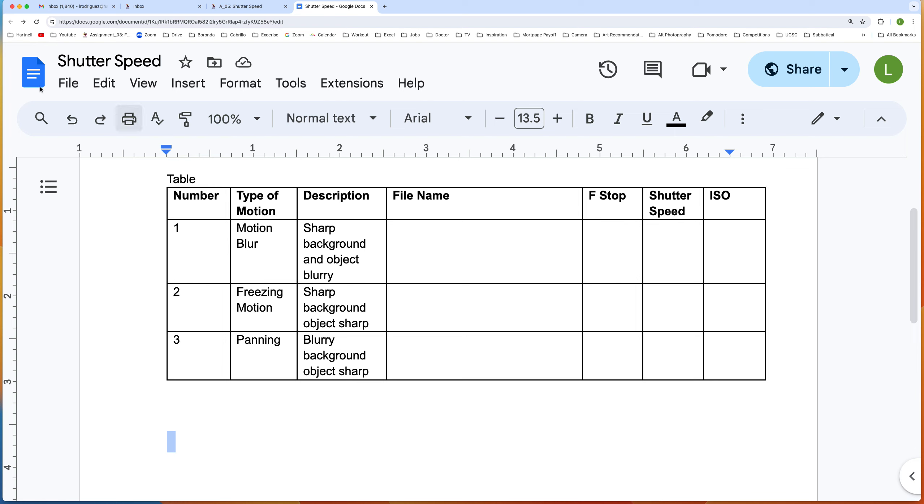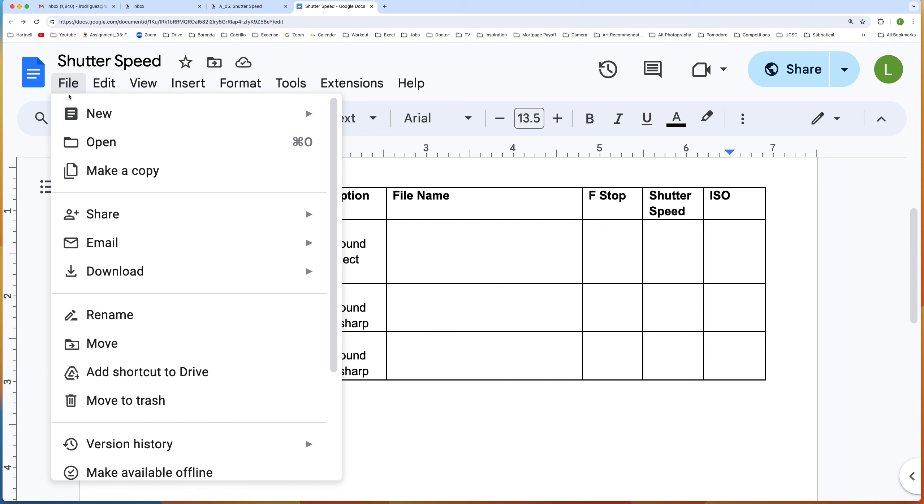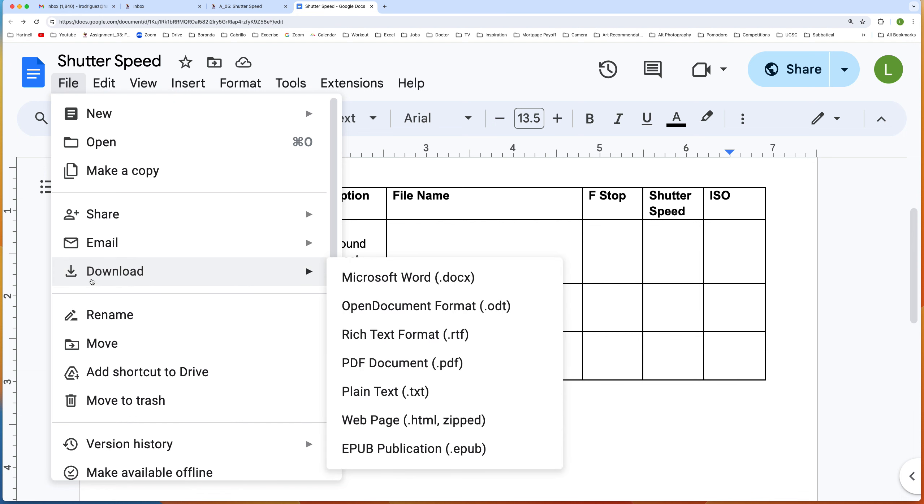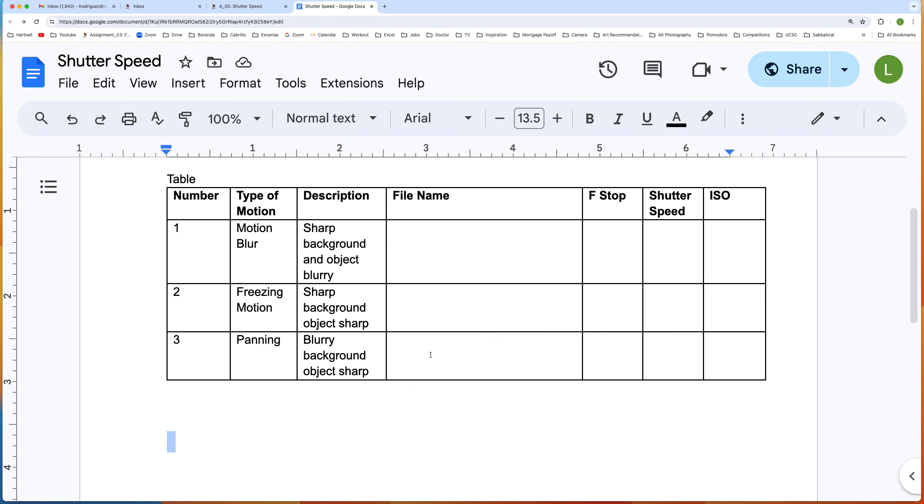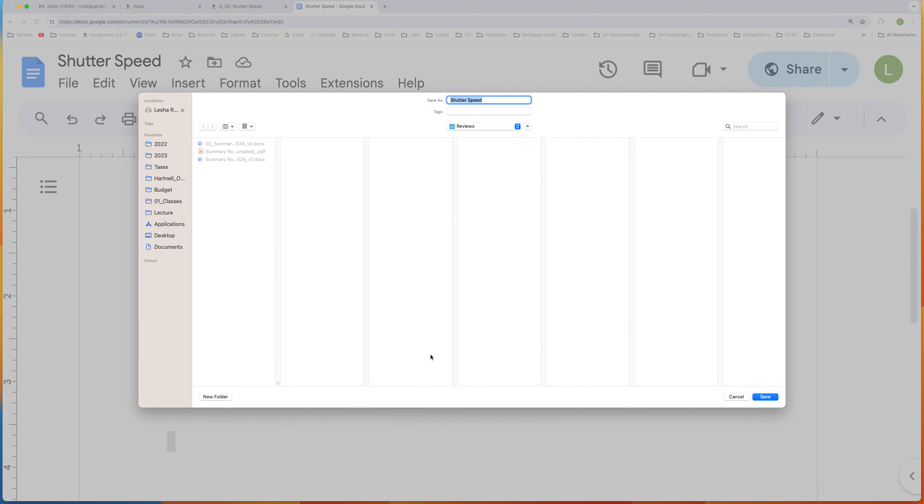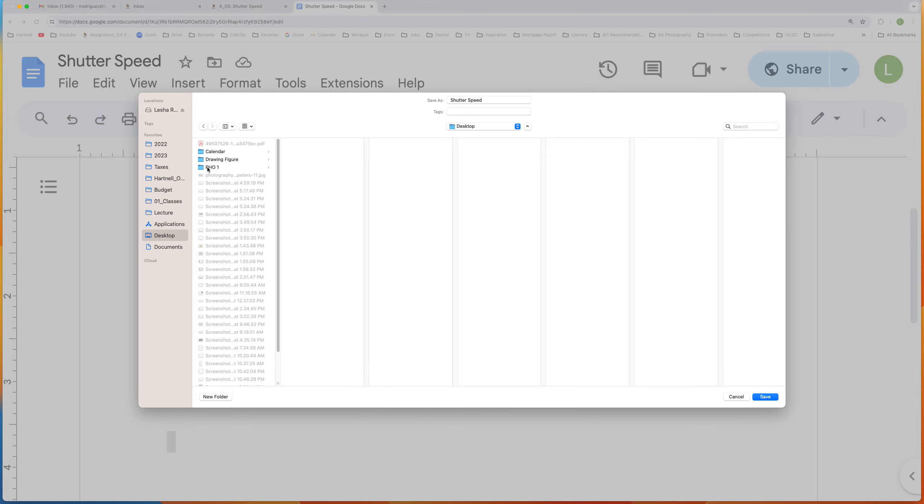After you've made a copy and you've entered all the information, you're going to go to Download, PDF. Then you're going to save that file. I'm going to go ahead and save this file right now.